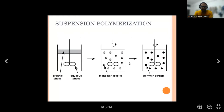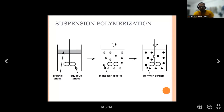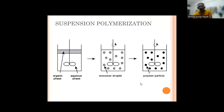This technique is used to form polyvinyl chloride, polyvinyl acetate, polystyrene, styrene-divinylbenzene polymer grids, and ion exchange resins. The pictorial representation of suspension polymerization shows an organic phase and aqueous phase, with monomer droplets and polymer particles obtained after the reaction.